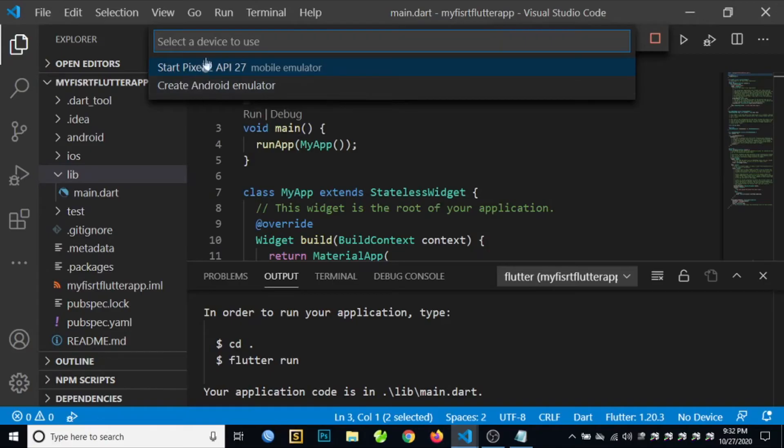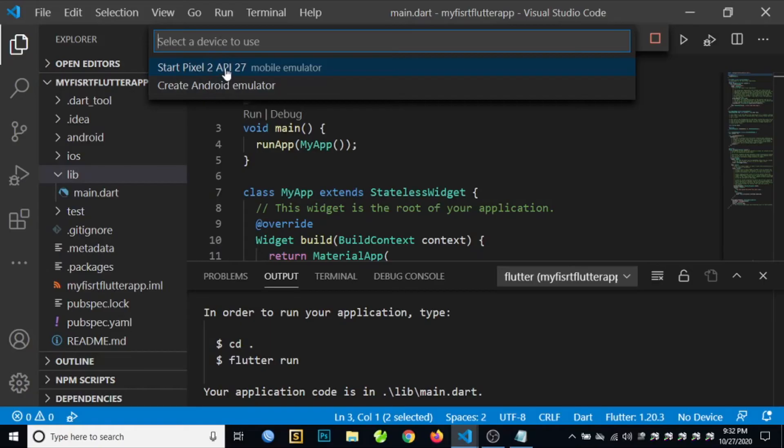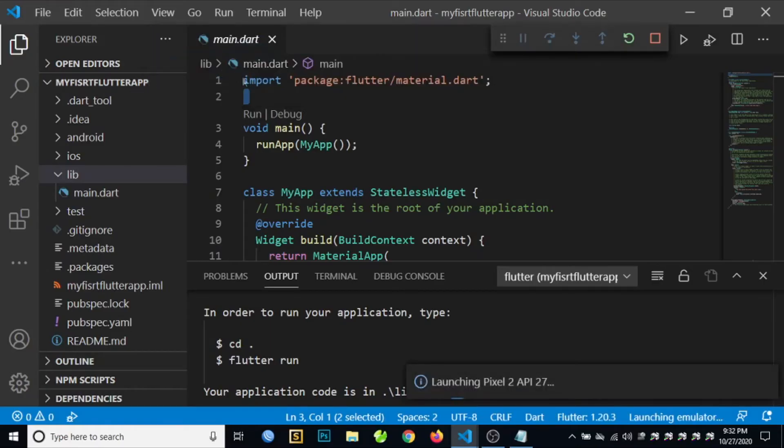But this time we'll be running our first application using an emulator. The emulator was created in Android Studio.